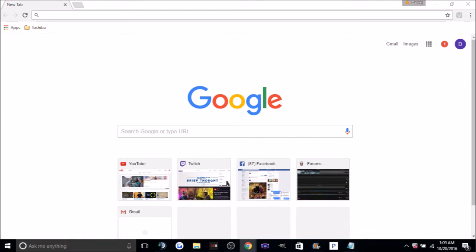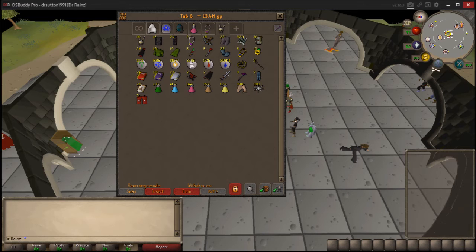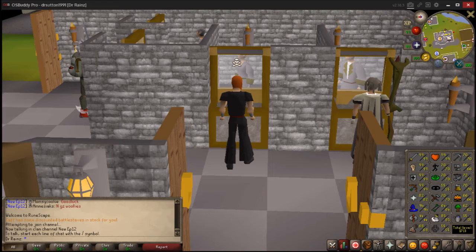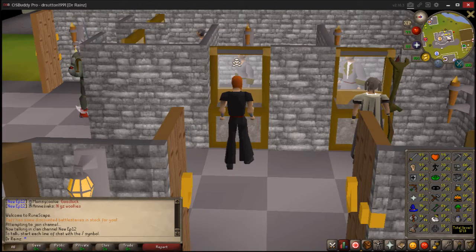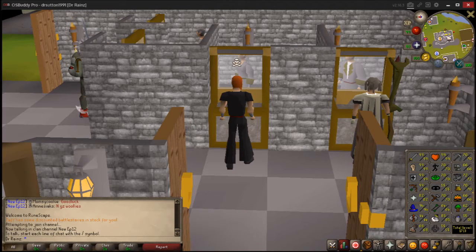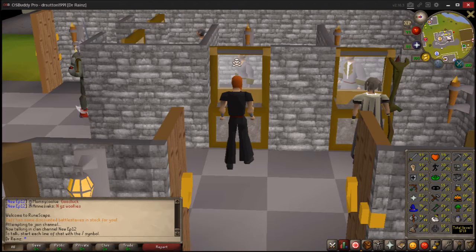Now before I go into showing you exactly how the application process works, there are some things you need. First, being a screenshot of your return tab. Second, being a screenshot of your stats. Both pictures must be full screenshots including your username in the bottom left hand of the picture, so that the leaders can verify that the picture does in fact belong to you.